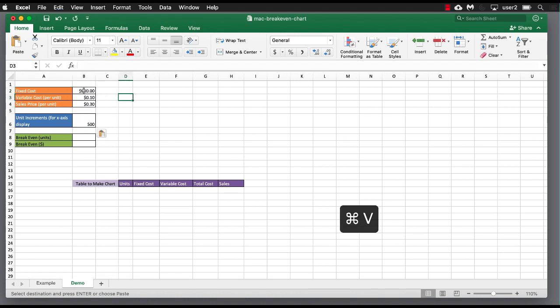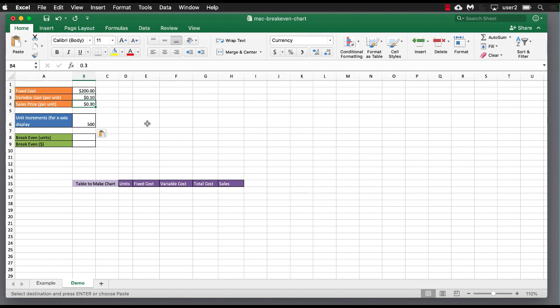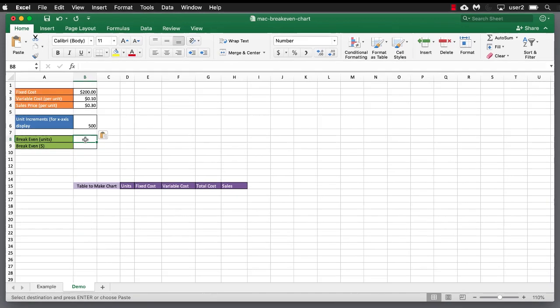See, I have my fixed costs at $200, $0.10 variable costs, $0.30 sales price per unit, and my 500 unit increments for my chart.